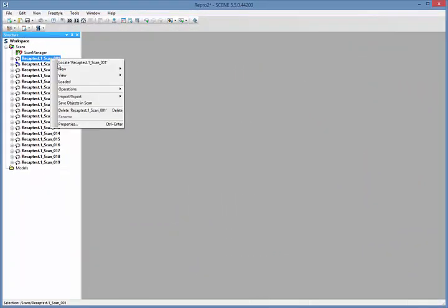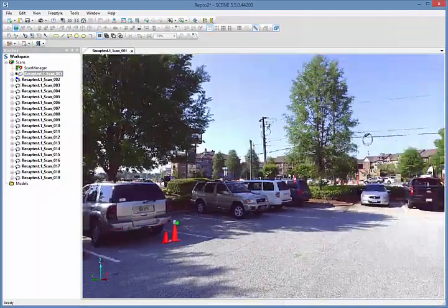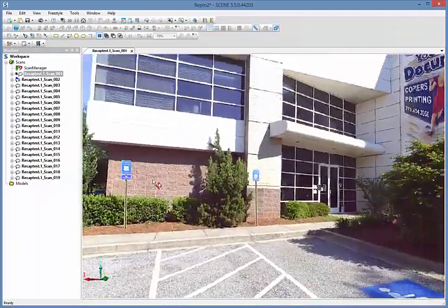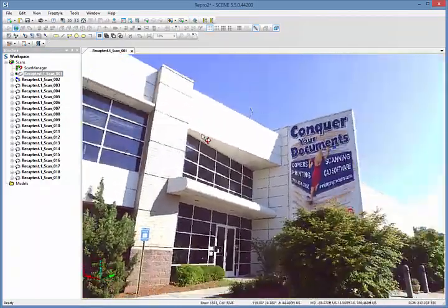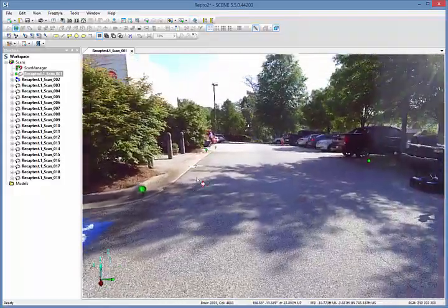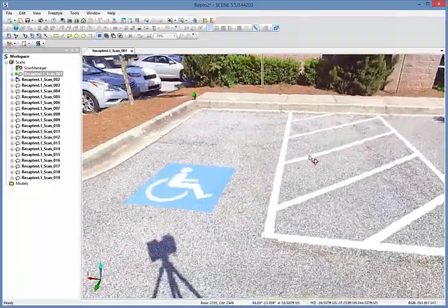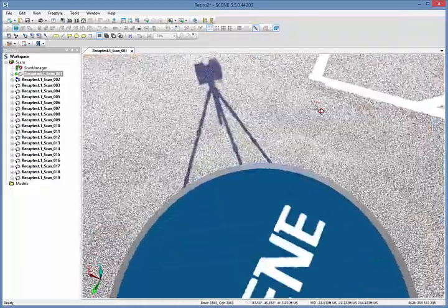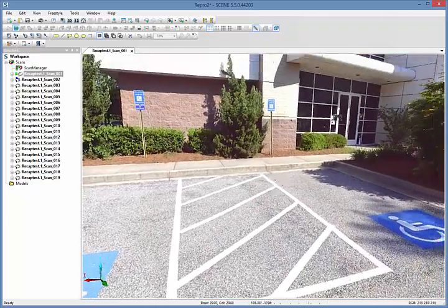Now we are in FerroScene, the software that comes with the scanner and is used to process the scans. Here, we are looking at the data captured at one of the scan locations. This is a sort of panoramic image, looking from the point of view of the scanner.